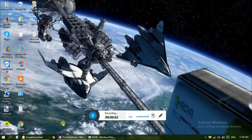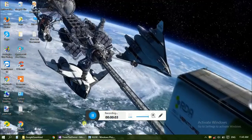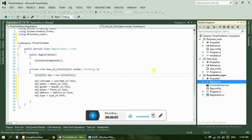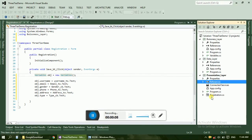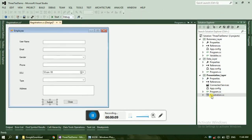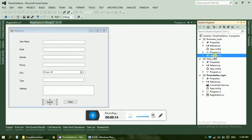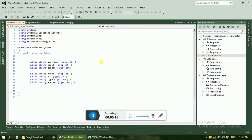Hello friends, this video is continuing part 3 of the tier architecture project. We have already completed the registration form and business layer, creating variables and properties layer where we defined all the properties and variables.